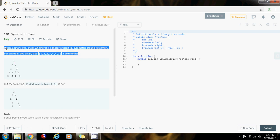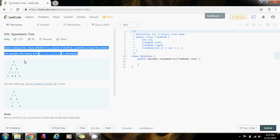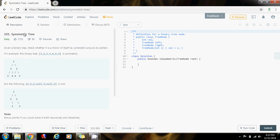So the interviewer might ask you: can you do this using iteration? Can you do it iteratively? So I'm going to show you how to do this iteratively.